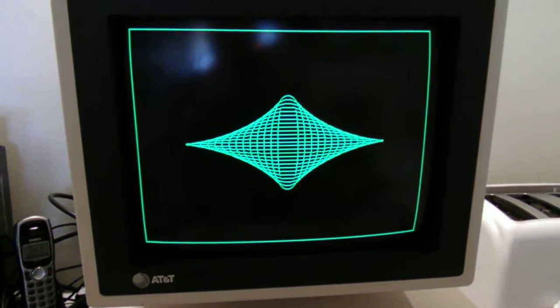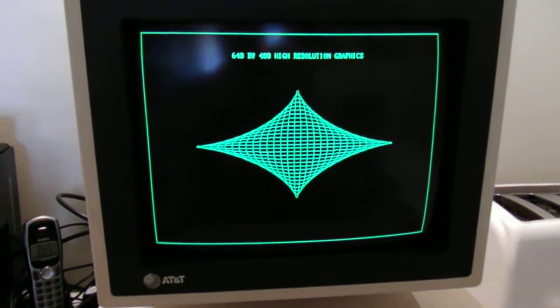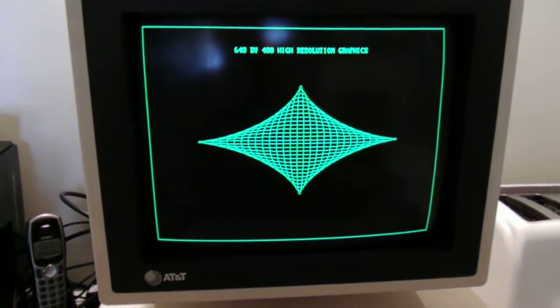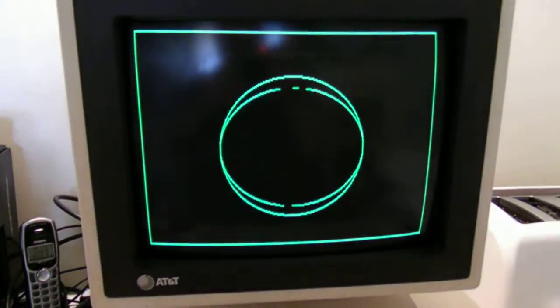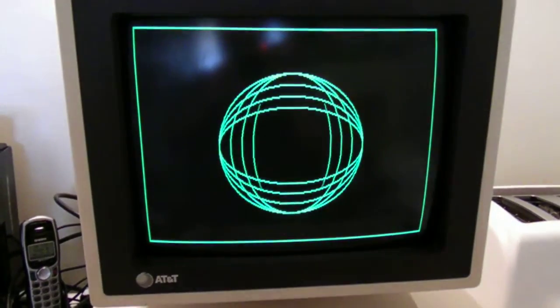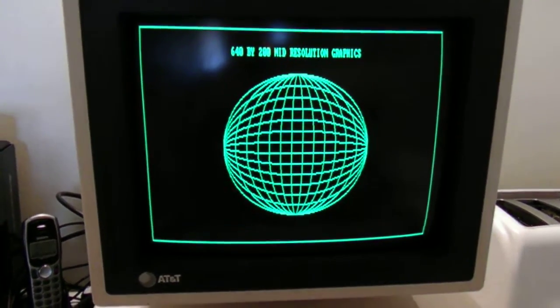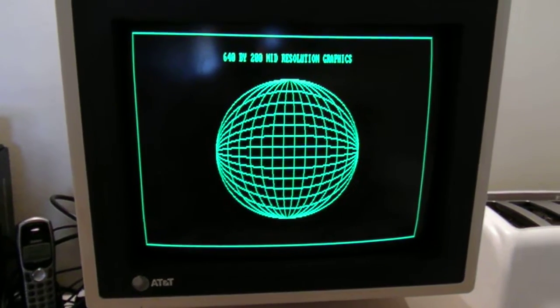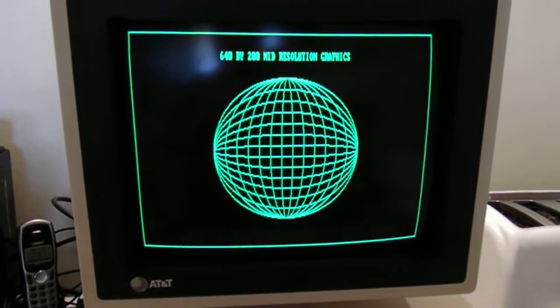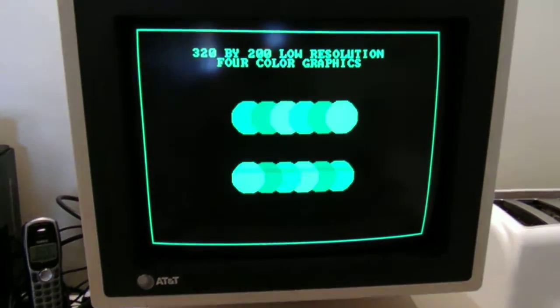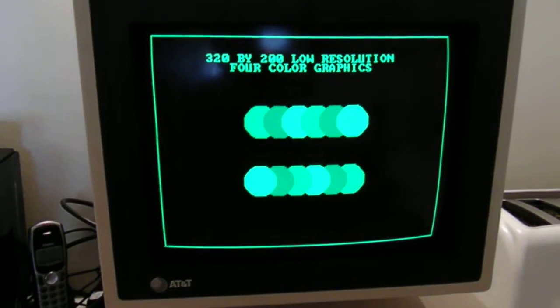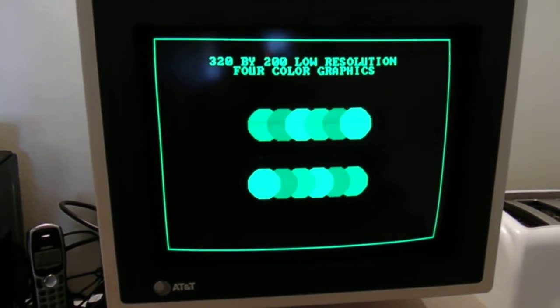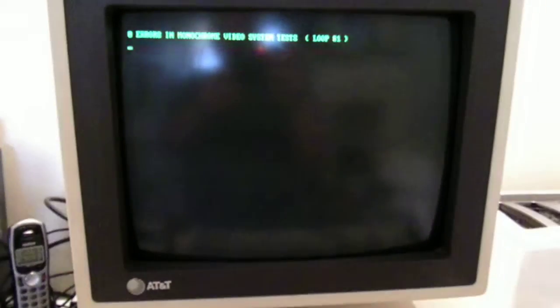It has probably about 12 hours use on it. It was sitting in my dad's basement. I opened it up this morning.